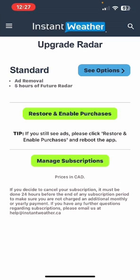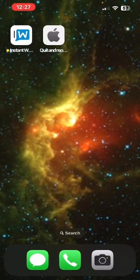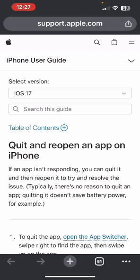After you have done that, you need to reboot the app. I'm going to show you the instructions from the Apple support website on how to quit and reopen an app.